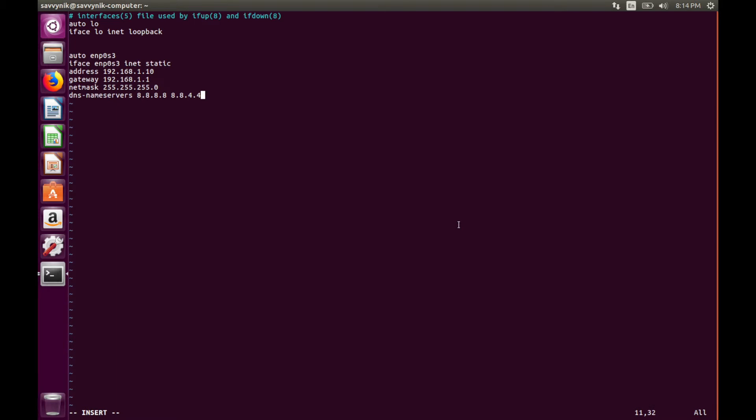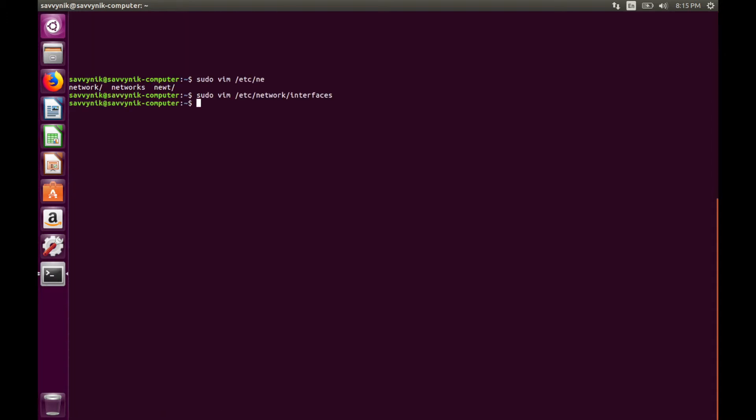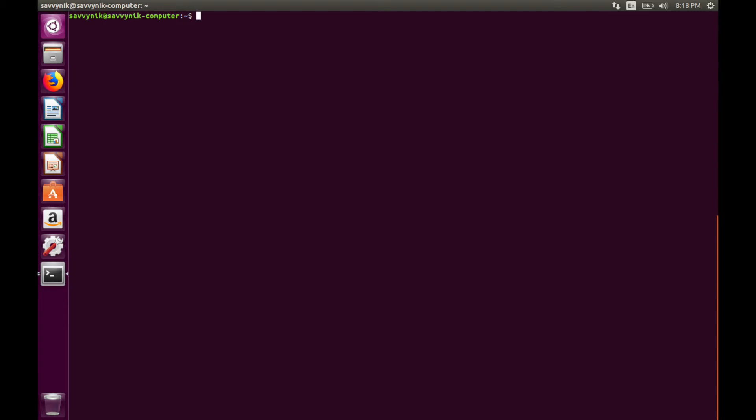Go ahead and save and exit at this point. And after you save and exit out of your network interfaces file, reboot your computer. I find it the easiest way. So we'll just do sudo reboot.